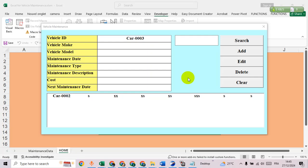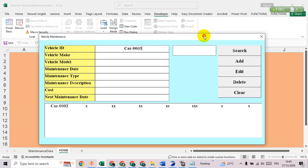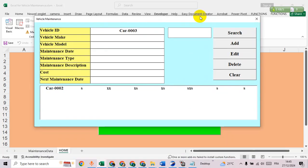Hello everyone, welcome back to our channel. Today we're going to dive into creating a comprehensive vehicle maintenance user form in Excel using VBA. We'll cover everything from adding, editing, deleting, and searching data. So let's begin.